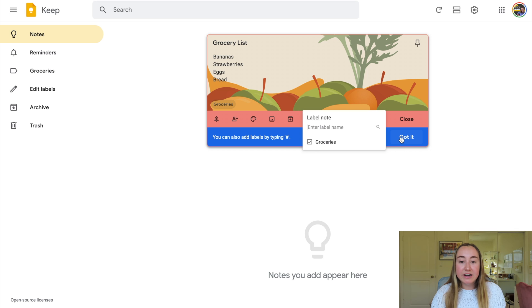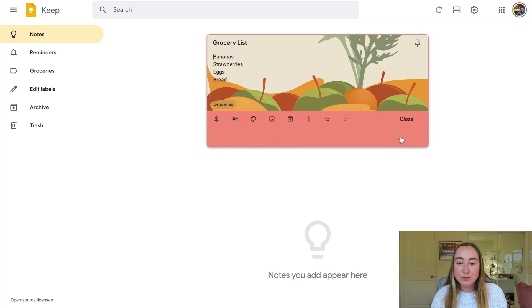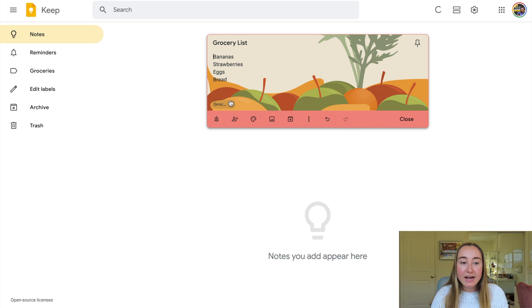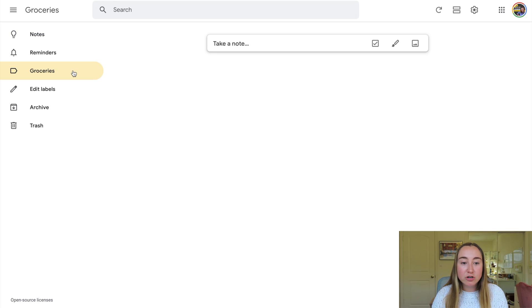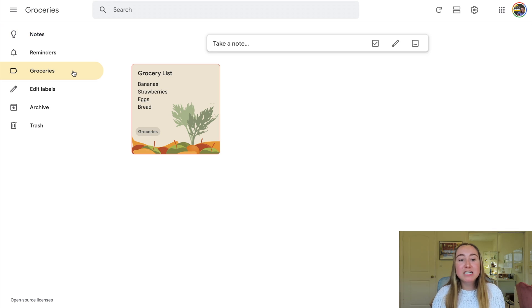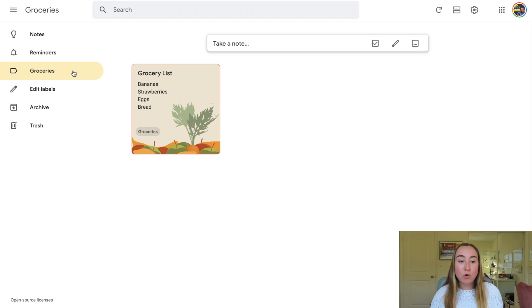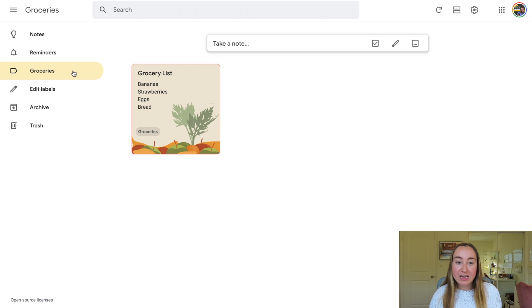There's a note here that tells me another way that you can add a label is just by typing the pound symbol or hashtag and then typing in what you'd like your label to be. So now you'll see this label is right here, and the label has also appeared on the left-hand side. If I click on groceries, you'll see that this note is located in this groceries label. As I create all of these different notes and put them under the groceries label, they would all appear here — it's essentially like a folder for all of the notes that fall into that specific category.